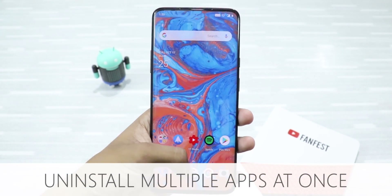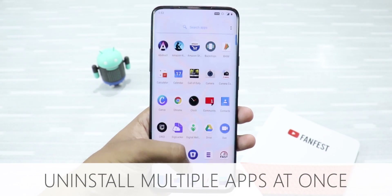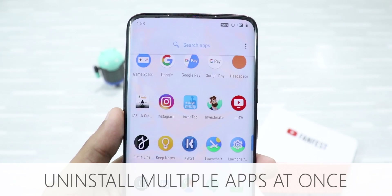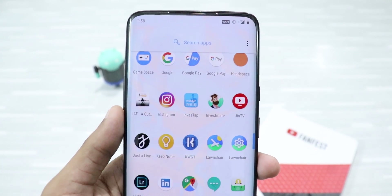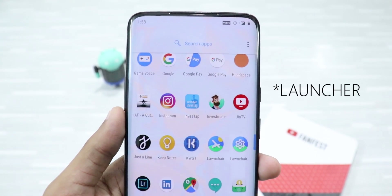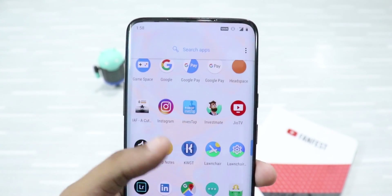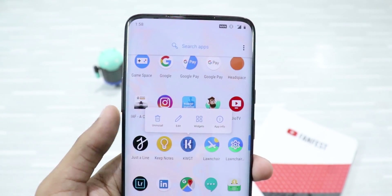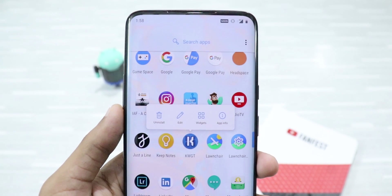Next up, uninstall multiple apps at once. In most Android phones, you can only uninstall a single app at a time, and that's a bugger.